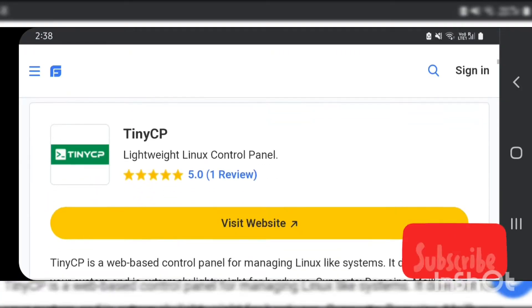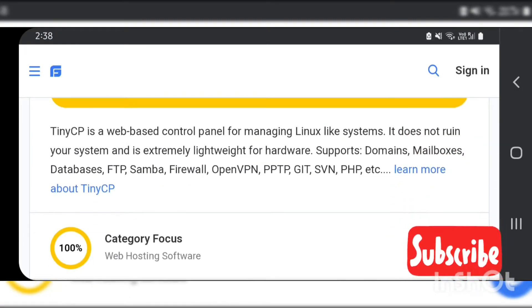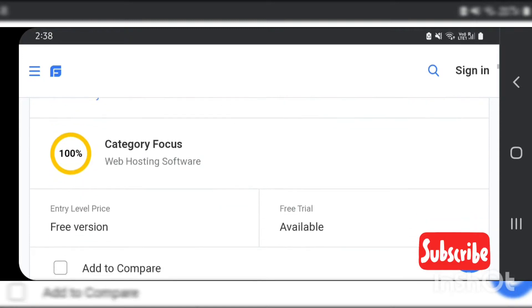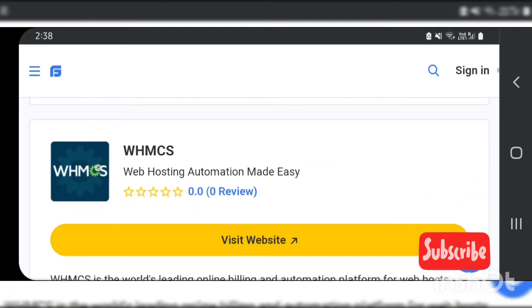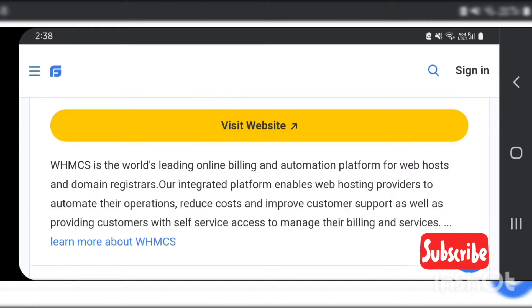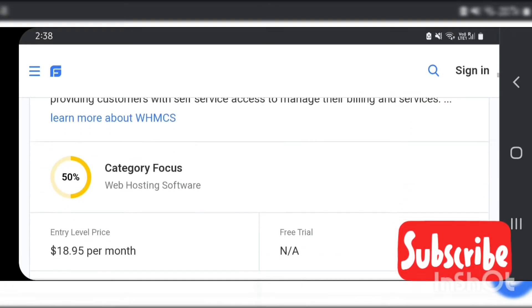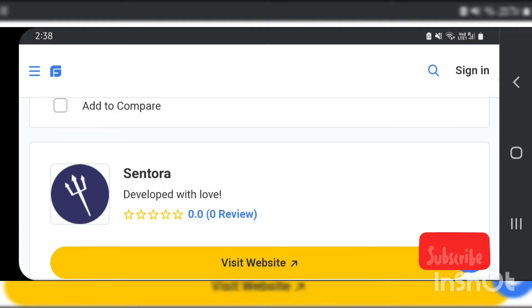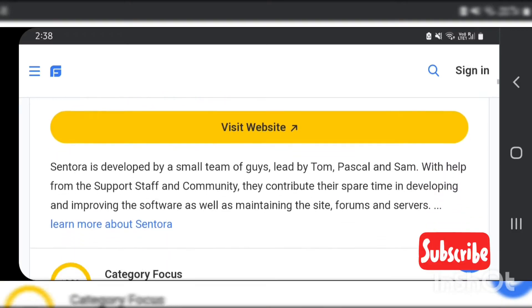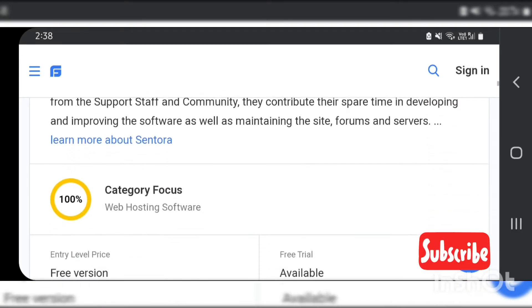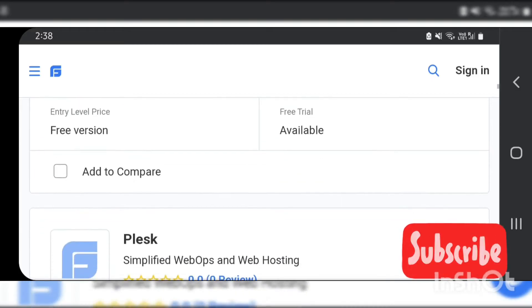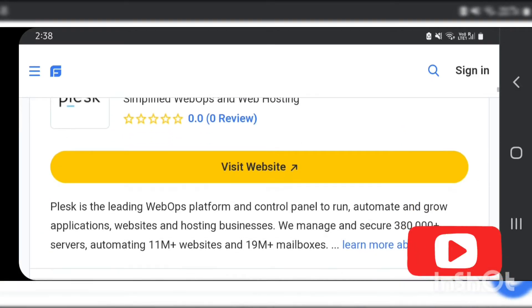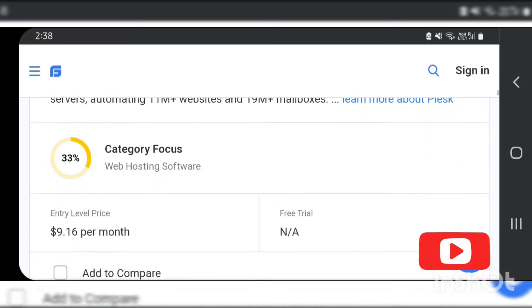Before talking about the best web hosting software, we need to know what web hosting software is. A web hosting software is a control panel with a graphical interface helping to manage different websites, databases, files, emails, etc. hosted on a server from a centralized location.